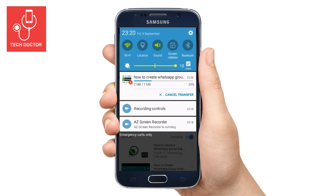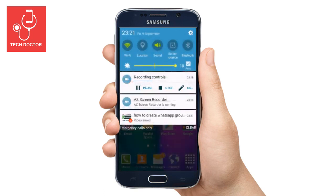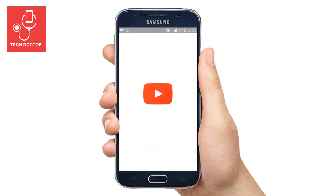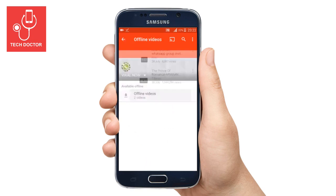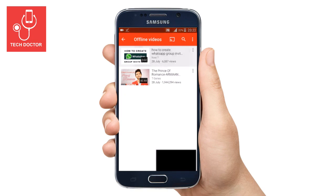Here you can see that our video is downloading. Wait for a few seconds. After finishing the downloading process, just turn off your WiFi network, open the YouTube application, click on offline videos, and here you can see our downloaded video — just click on it.